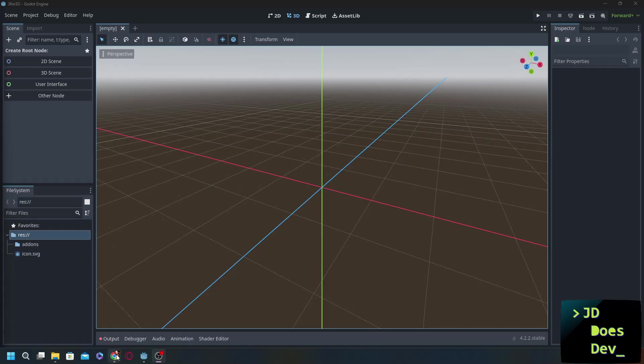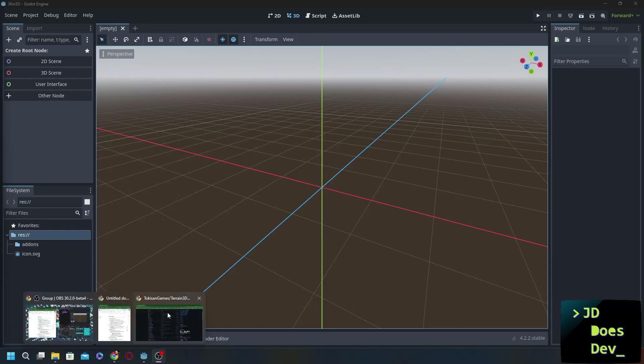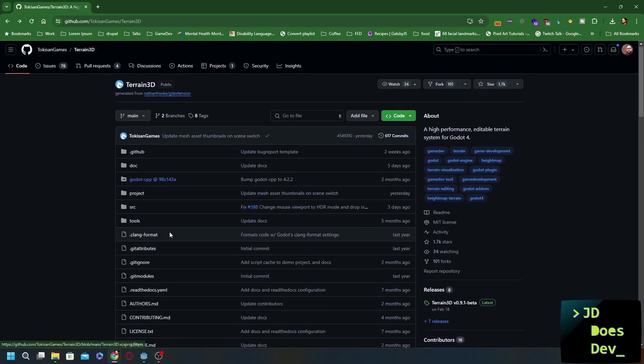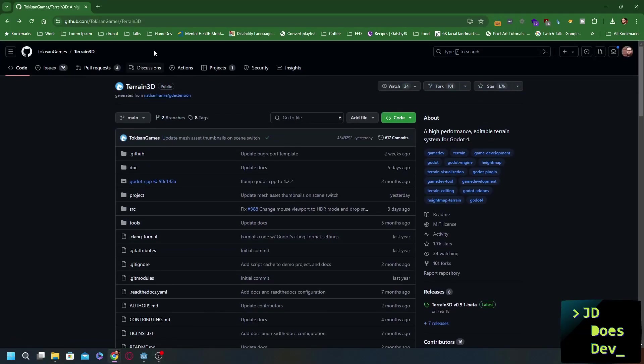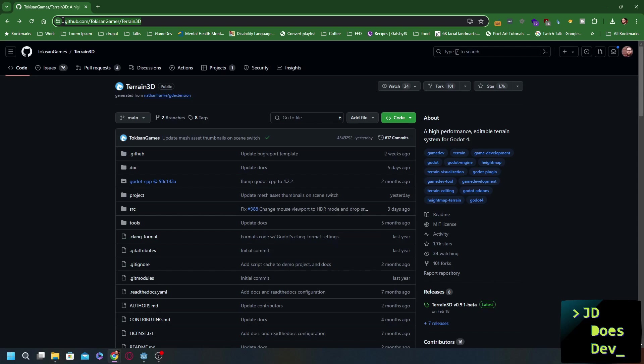The first one that we're going to look at is called Terrain 3D. I'll put a link to it in the description, but we can find it at github.com/Tokasangames/Terrain3D. Unfortunately, it's not in the asset library. There are some decent ones there, but this is the one that I found does everything that I need.